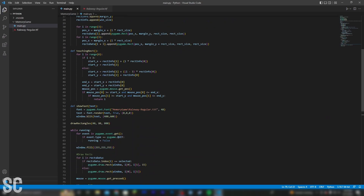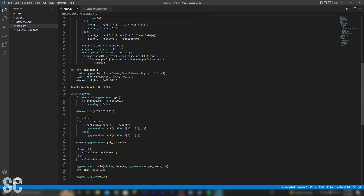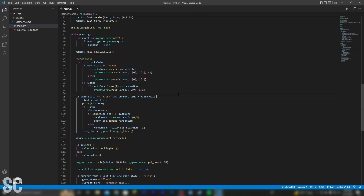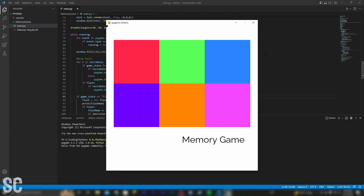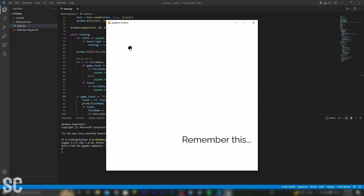So now I'm going to code up a script that randomly flashes a sequence on the screen. The code is finally finished. Before I show you how I did it, I'm going to actually run the project to show you that it works. Now after three seconds, it's going to flash a pre-coded sequence of 1, 2, 3, 4.